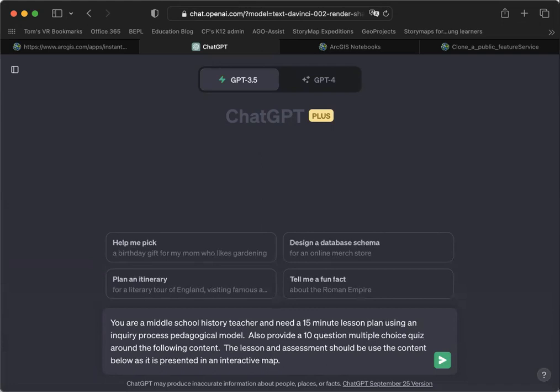I've given ChatGPT a prompt basically saying I want a lesson plan and I want a short assessment, and I want it around the content that I'm just about ready to paste in here.